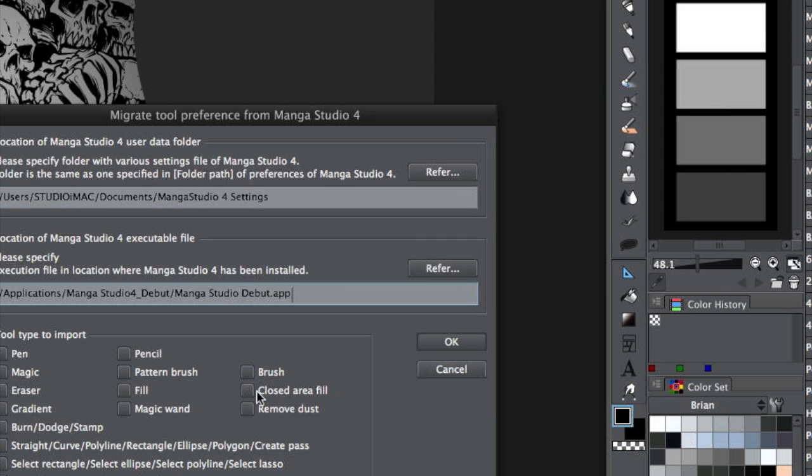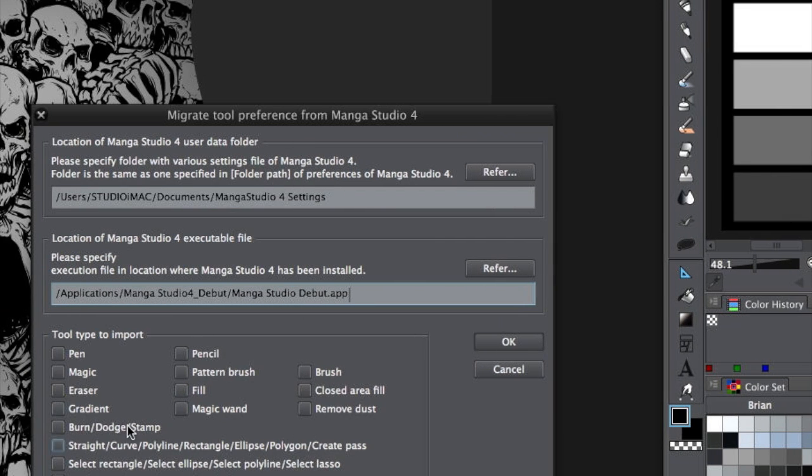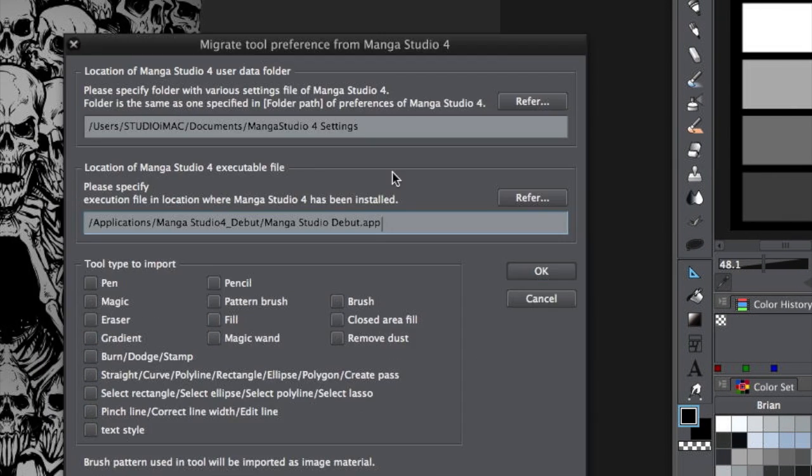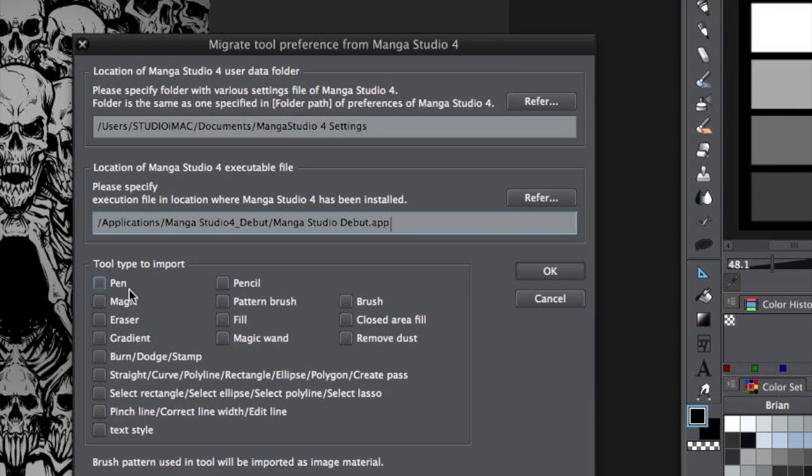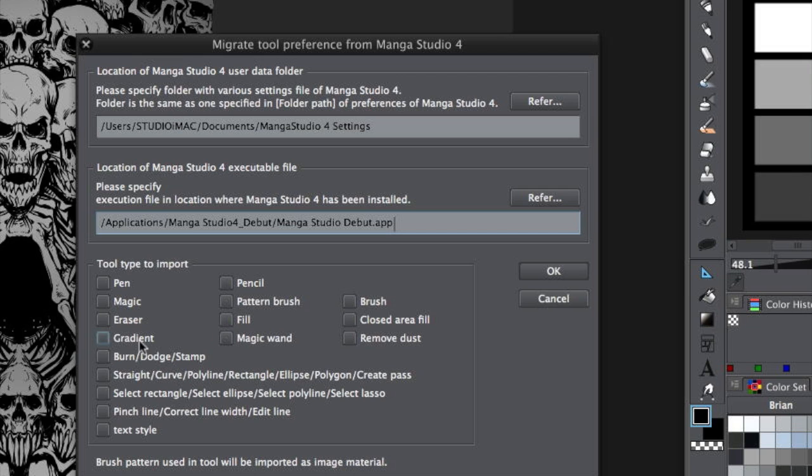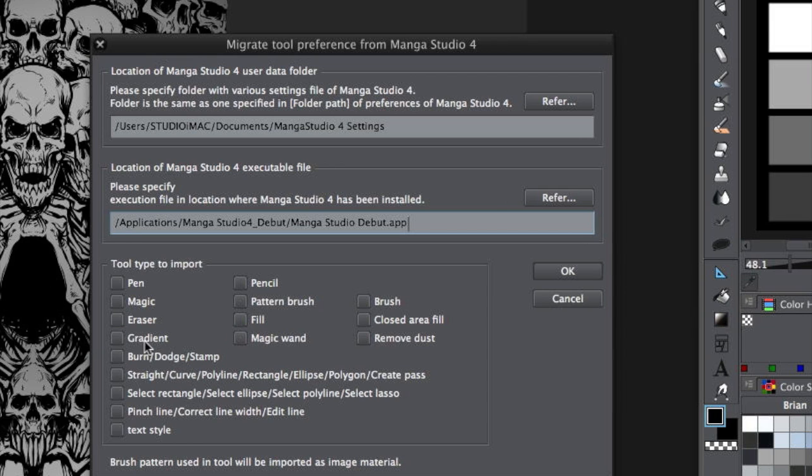Here's, okay, that's where Manga Studio 4 is located. But check out all the stuff you can import. You can import any of the pens, the pencils, the fills, the magic wand settings, the gradient settings, all this other stuff.